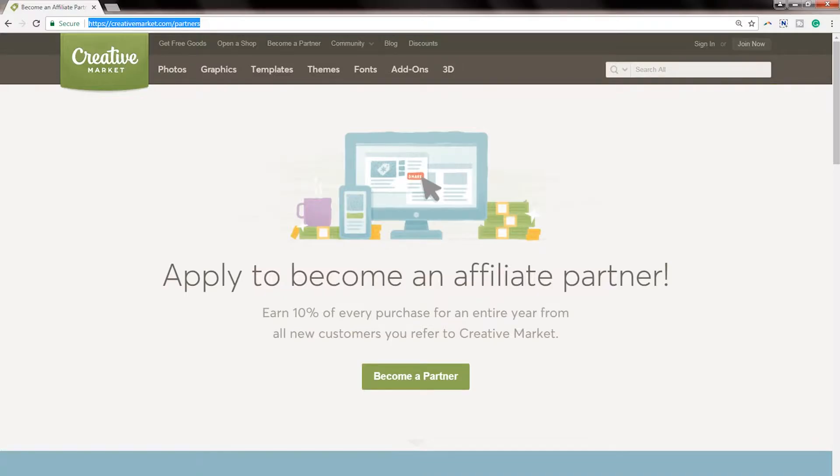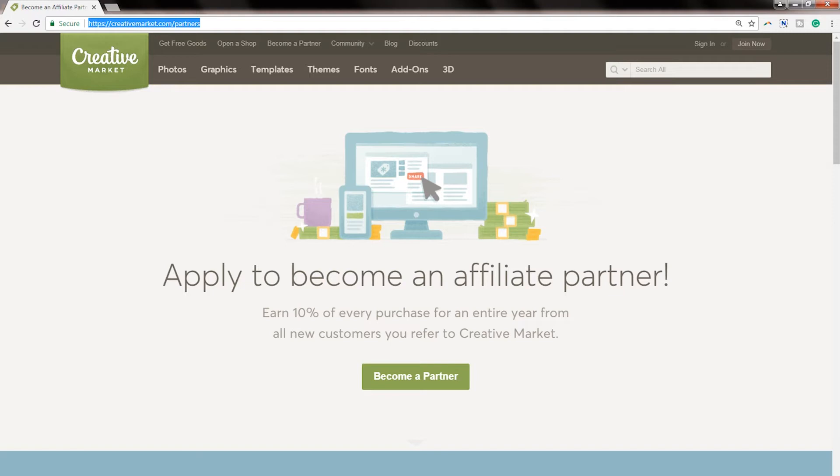One of the great things about Creative Market is you can actually generate 10% commission on everything a person buys for up to a year if you become a Creative Market partner. So I used a GIF in an email to drive traffic to a free download on Creative Market so that for up to a year, I would get credit for all of their purchases.